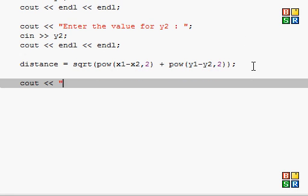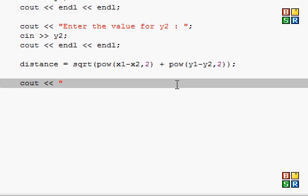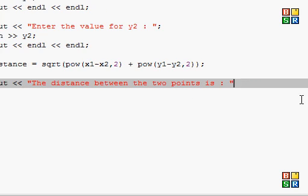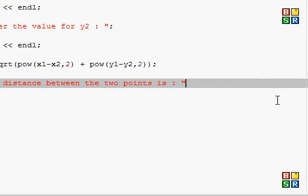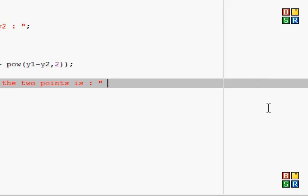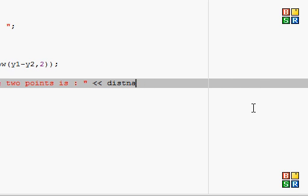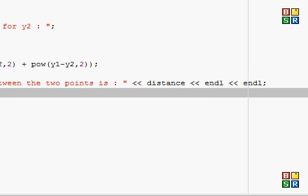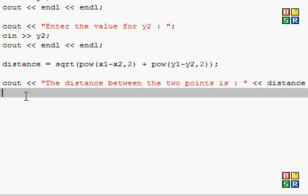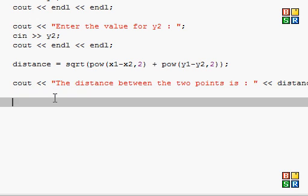Basically, now we're just going to output our findings. The distance between the two points is, now I got to move it over, otherwise you won't be able to see it. Distance, and some line returns, move it back. And that is pretty much how you do it.